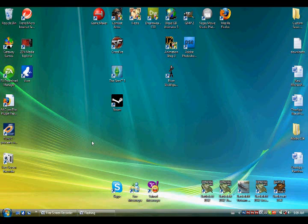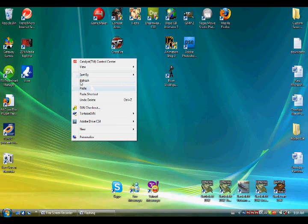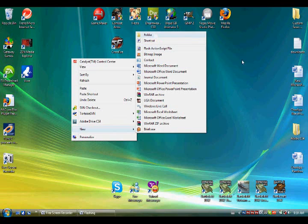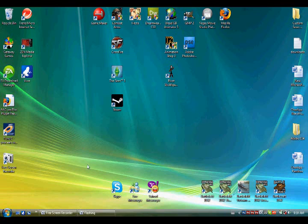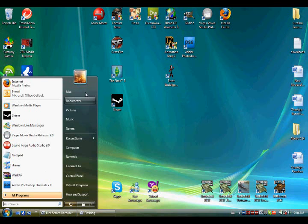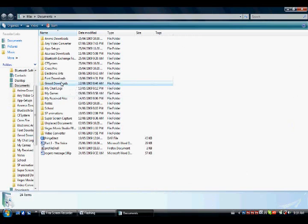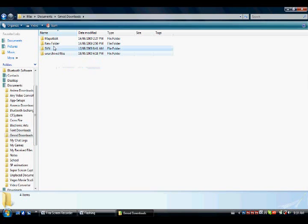First of all, you go to your desktop or wherever. You find some place. You go new folder. You just make a new folder. It's that simple. But I'm not going to make a new folder. You can make a new folder anywhere. I already have one in Documents. I go Documents, Gmod Downloads, SVN. You should make an SVN folder.